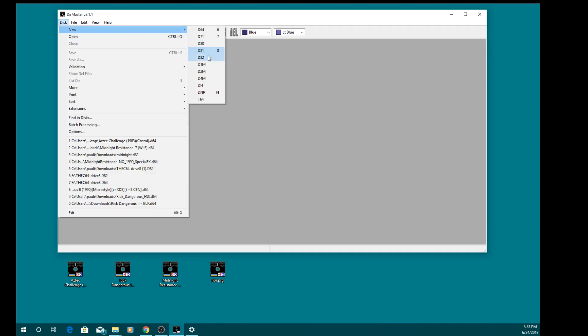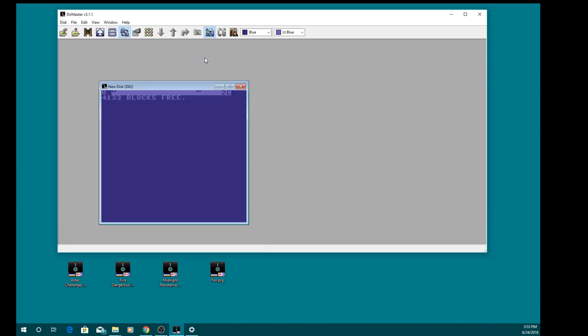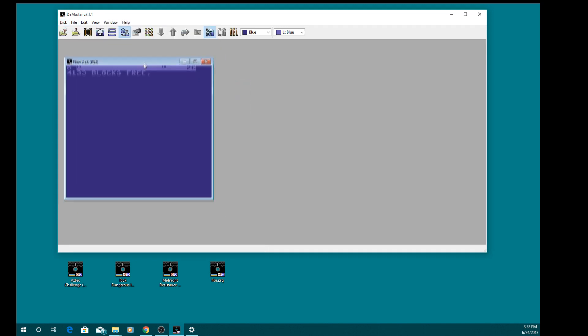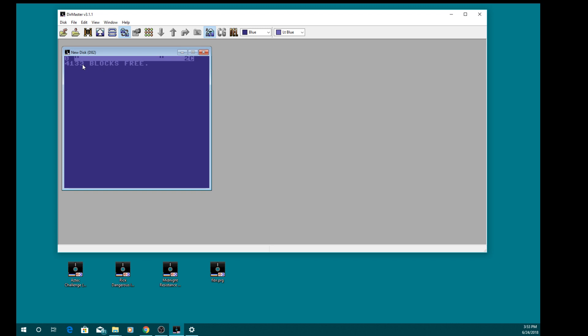First of all you've got to download and install Dermaster. Make a new disc for D82 as you can see it's got 4133 blocks free, so that's quite big for Commodore 64, it allows us to make our compilation.